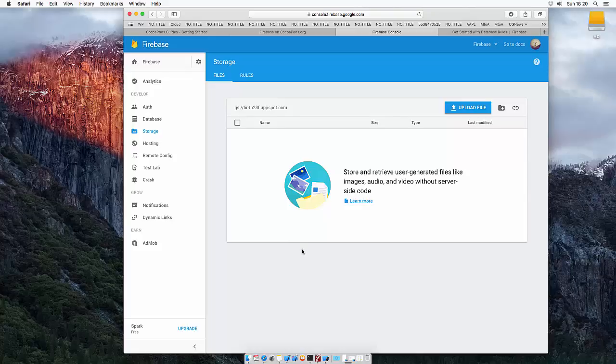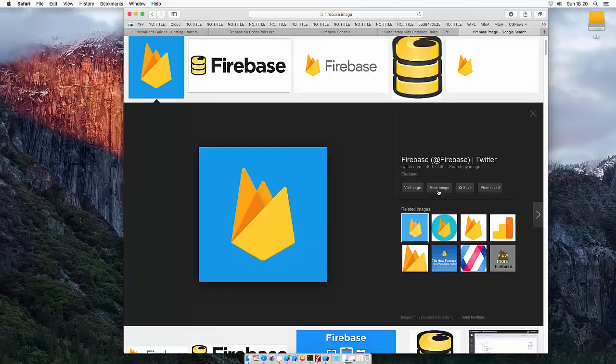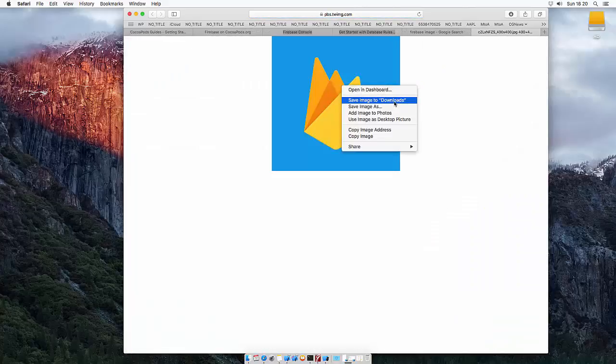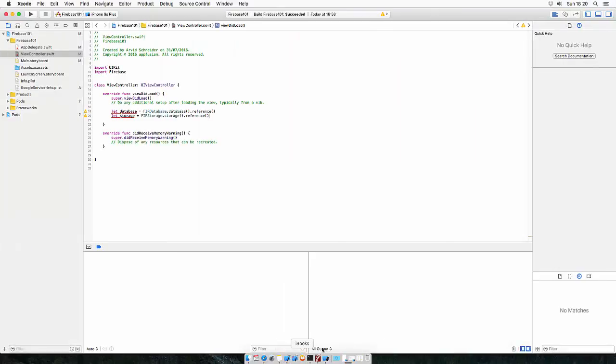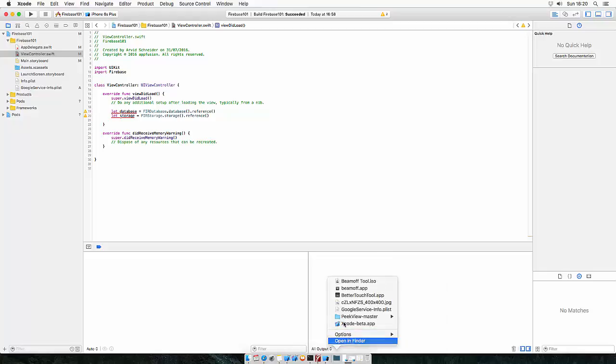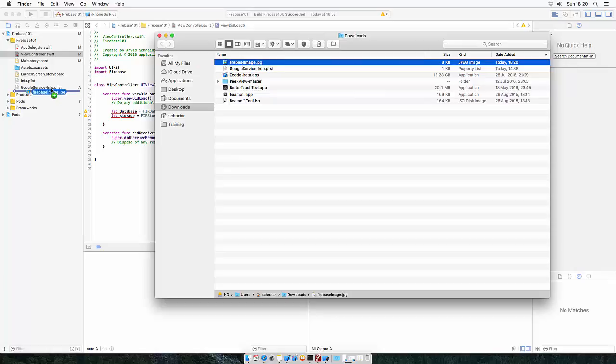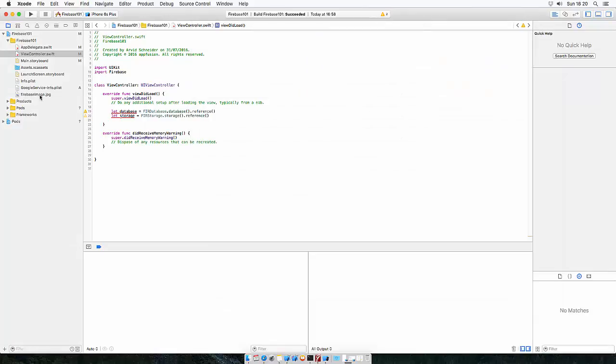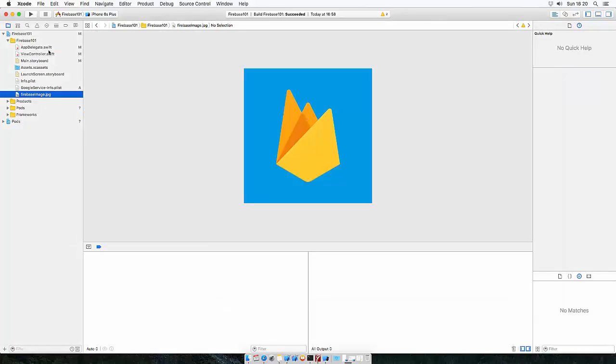So first, we need to get an image which we want to upload. So let's just take the first image we get, save this to downloads. And back in Xcode, let's just drop it inside of Xcode. So let's rename this Firebase Image and copy files. So here's our image now.